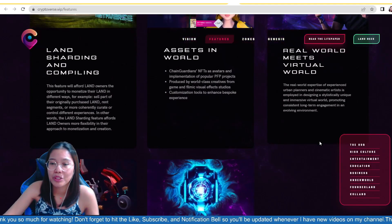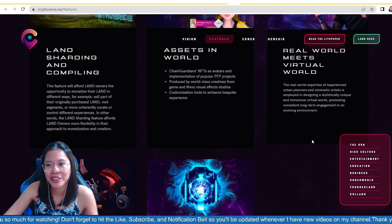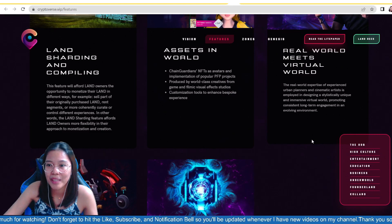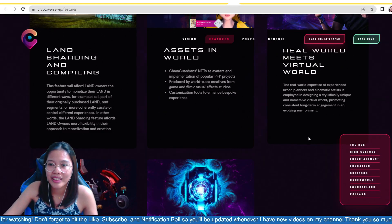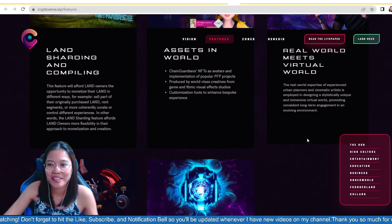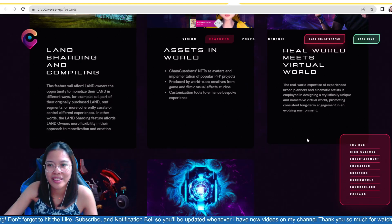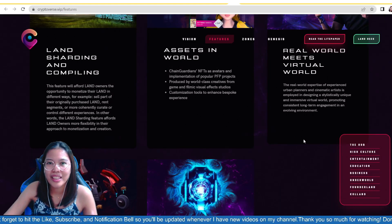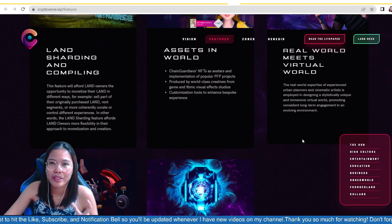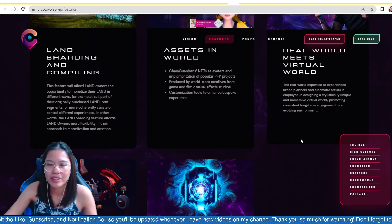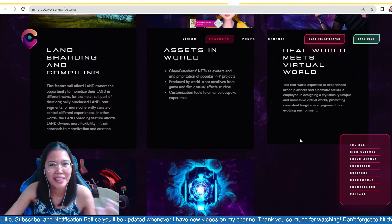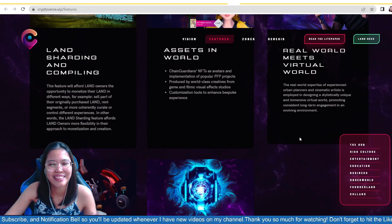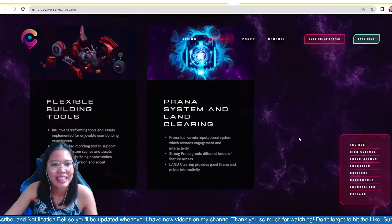And then, real world meets virtual world. So, the real world expertise of experienced urban planners and cinematic artists is employed in designing a stylistically unique and immersive virtual world promoting consistent long-term engagement in an evolving environment. Later, guys, we will look at their virtual world. And, talaga, masasabi mong napakaganda ng concept nila. At, talaga, napaganda ng environment, ng design, talagang world-class talaga siya.